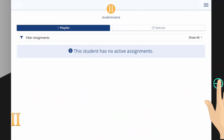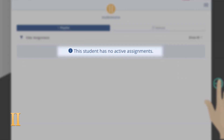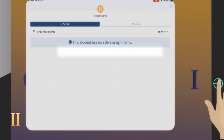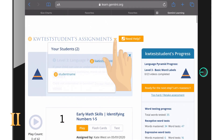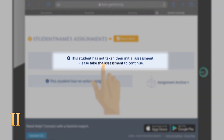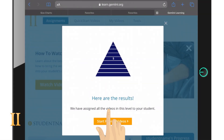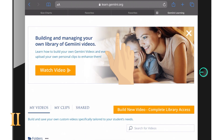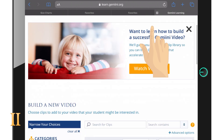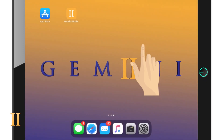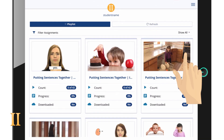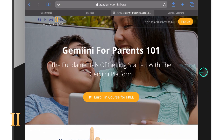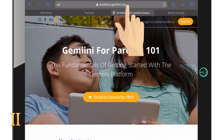An important note: if you do not see any assignments listed after signing in, this means there are currently no videos assigned to that student. You will have to log into your managing account at Gemini.org via a web browser and take the language assessment, which will automatically assign leveled videos to the student, or create and assign custom video sessions. Once you have assignments in your account, go back to the Gemini Mobile app and click refresh. For help customizing and assigning videos, please go to the parent academy at academy.gemini.org.